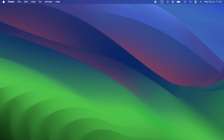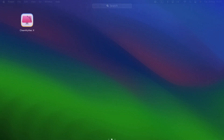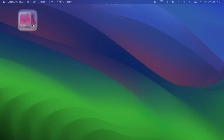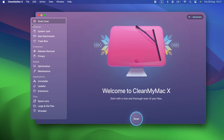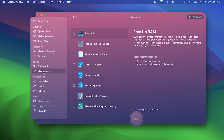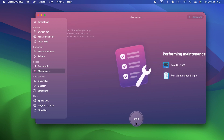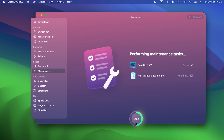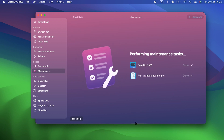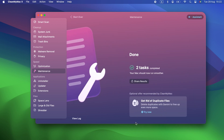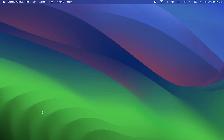Don't know how to run maintenance scripts, manage launch agents, or free up RAM? Don't worry — CleanMyMac X has you covered. It can do all of those things with just a few clicks. It can also help you update lots of applications in one go. And best of all, it's free to download. Just click the link in the description.